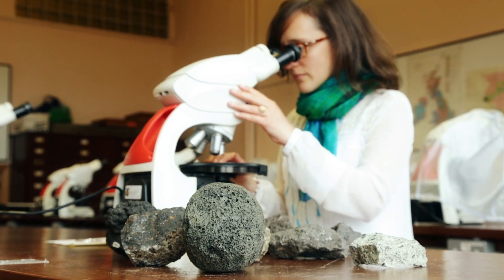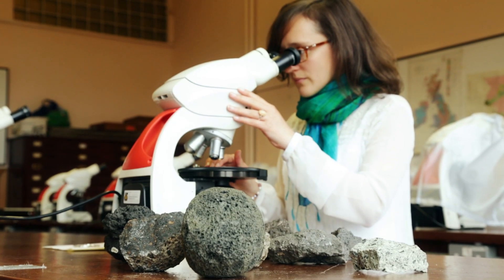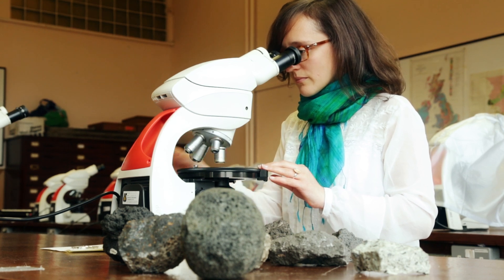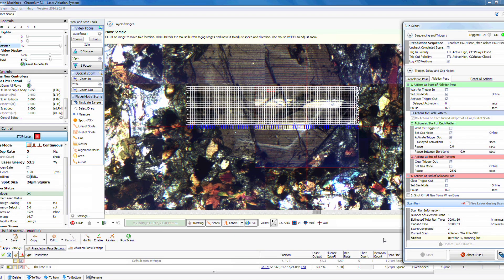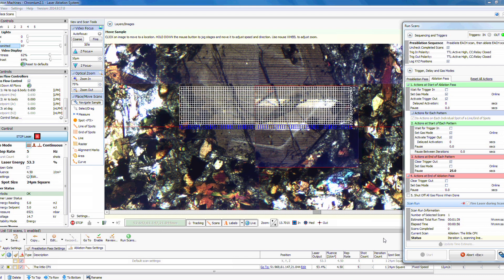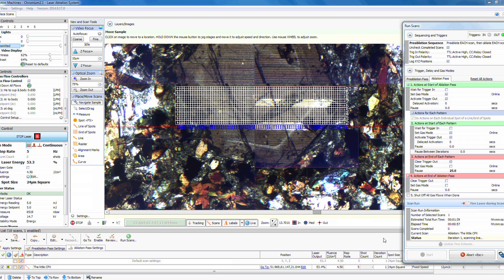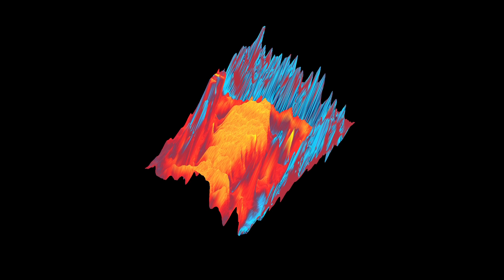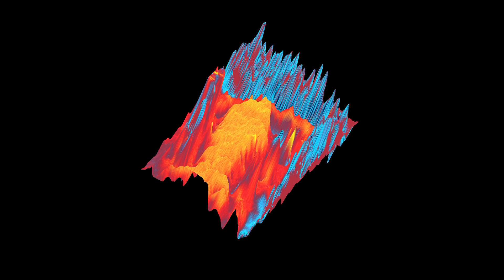A particularly powerful source of information is the chemical composition of those successive growth zones. What we have developed here in geology at Trinity College with funding from SFI is a method to remove a thin layer from those crystals with a laser — similar to the ones used for eye surgery — and analyze that with a mass spectrometer to get the chemical composition and visualize the distribution of chemical elements in the crystal.